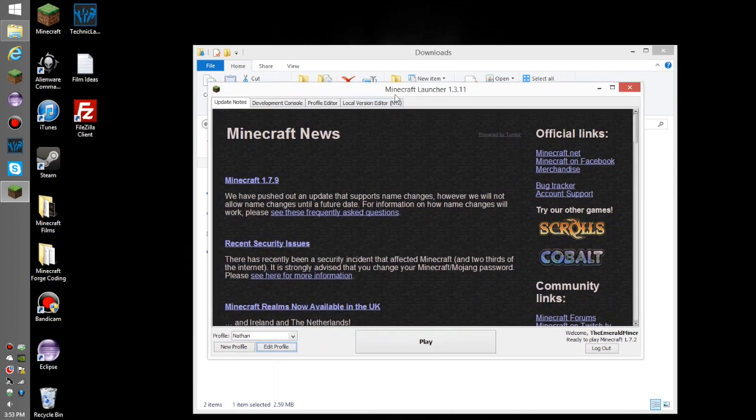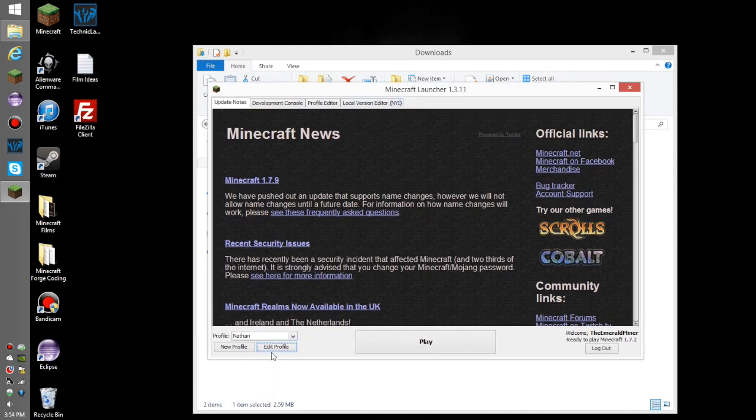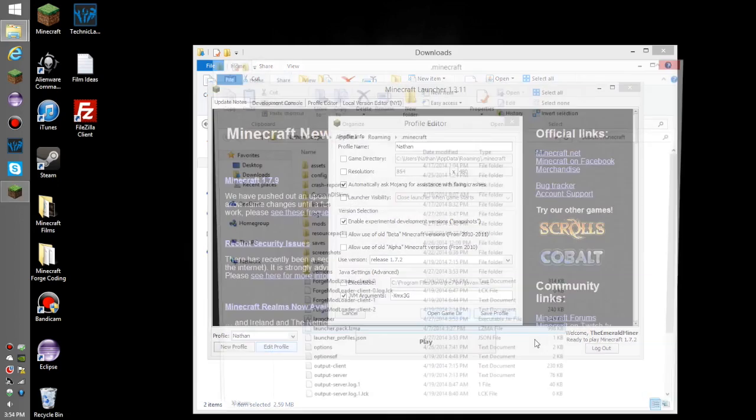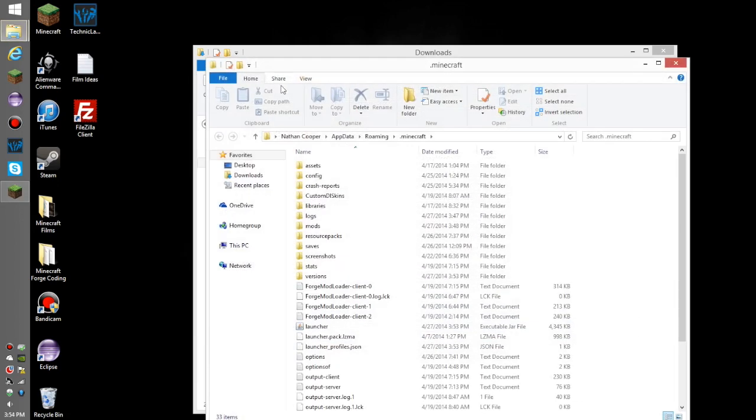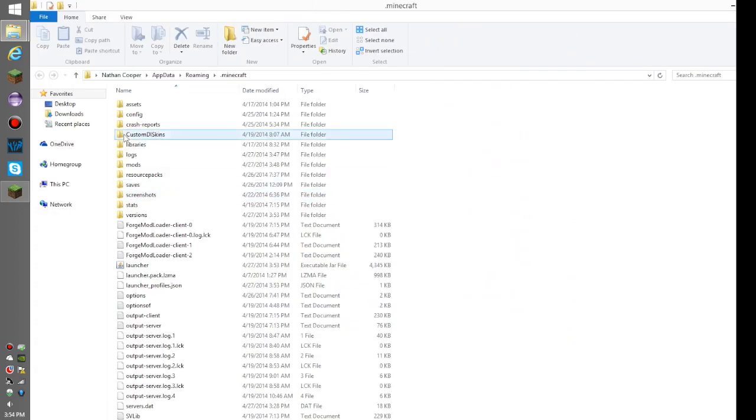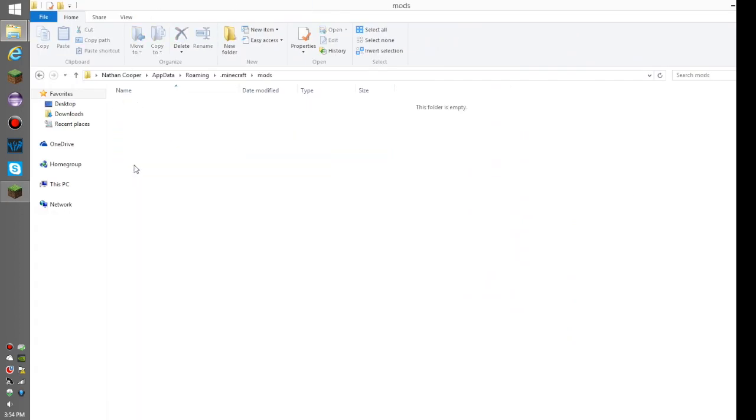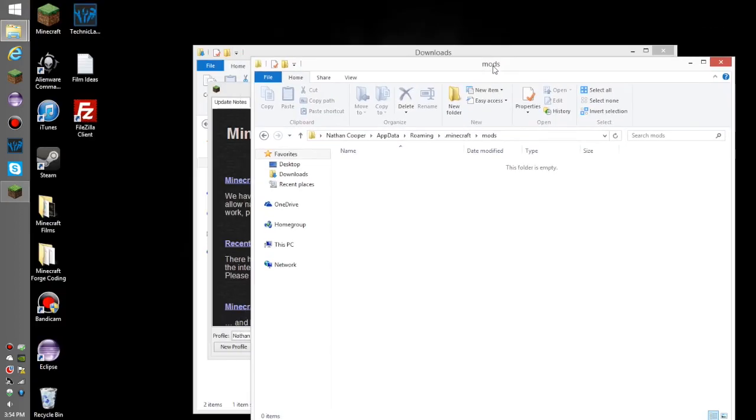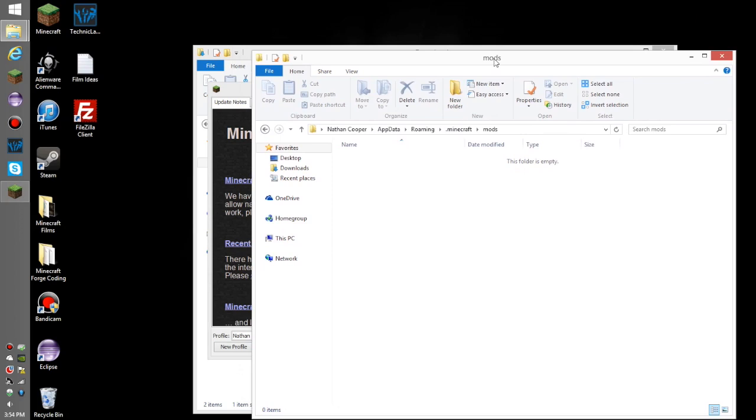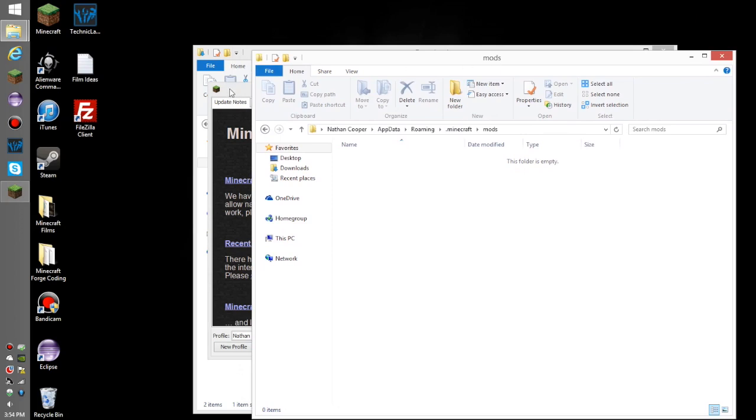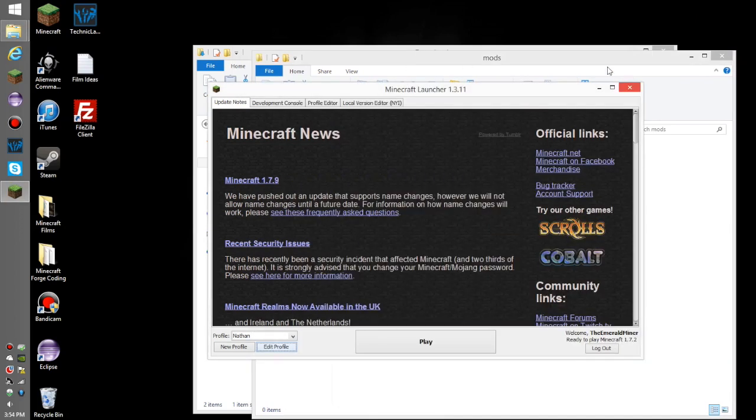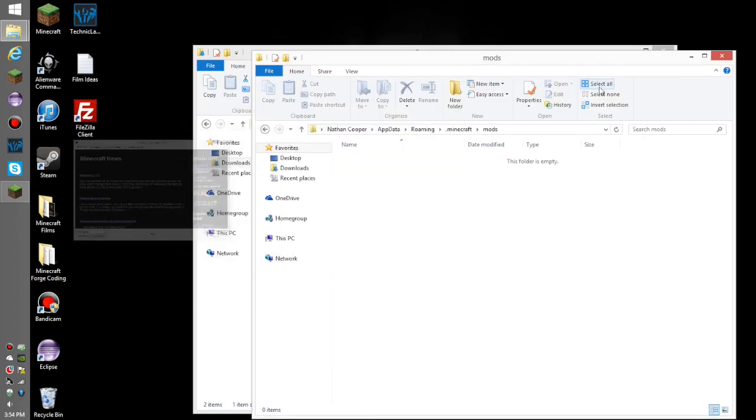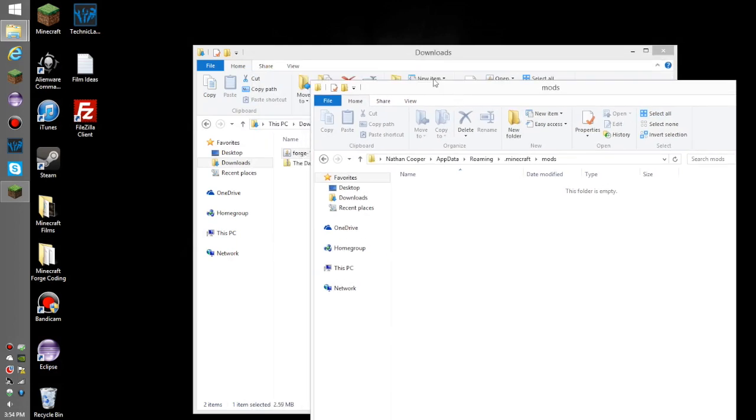Once you have Forge installed, edit any profile, open game directory, and you'll be here. Go into your mods folder and delete anything in there, unless you are purposefully installing this mod with some other mods you've already installed.